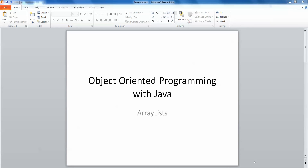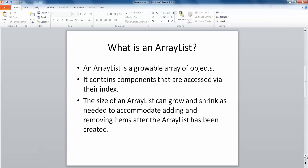In this video we're going to take a look at ArrayLists and how they can be used in much the same way as arrays of objects. An ArrayList is simply a growable array of objects - it doesn't require you to set the size when you declare and create it. It contains components accessed via their index, and the size of an ArrayList can grow and shrink as needed to accommodate adding and removing items. There are no differences aside from syntax and the fact that an ArrayList doesn't need a predefined size.